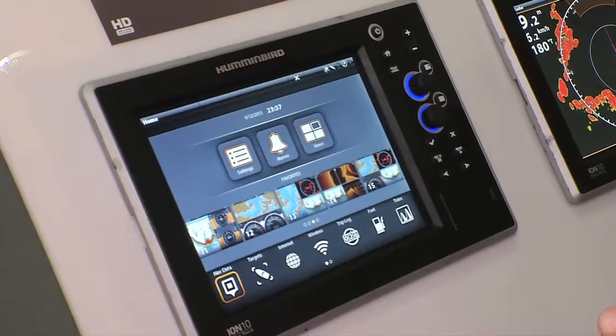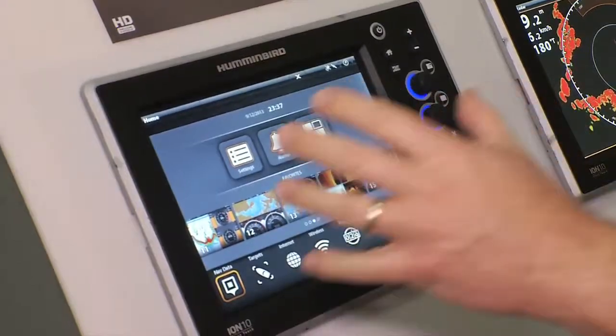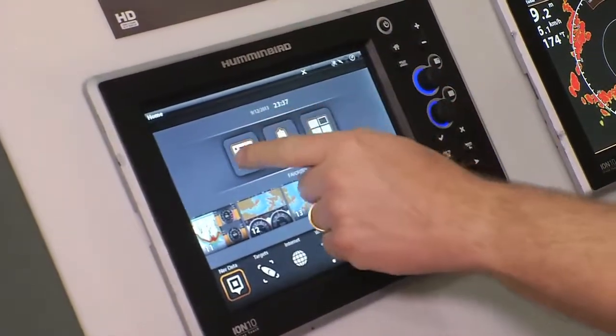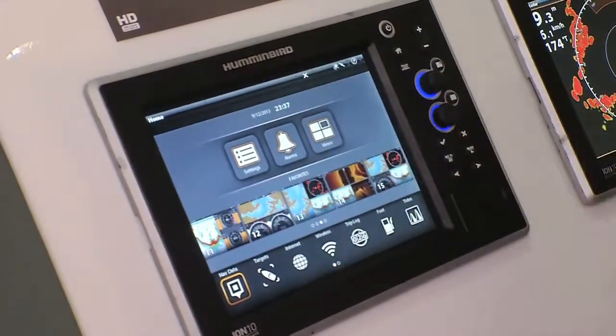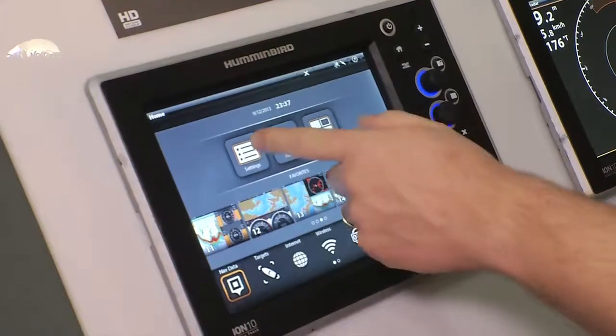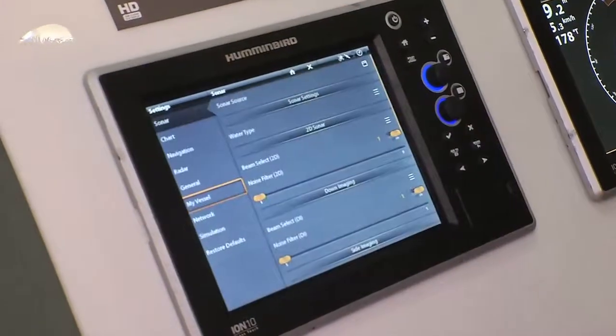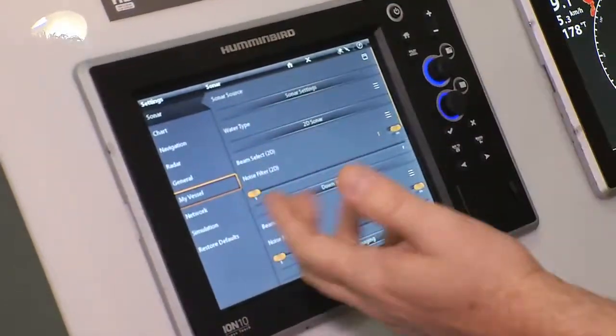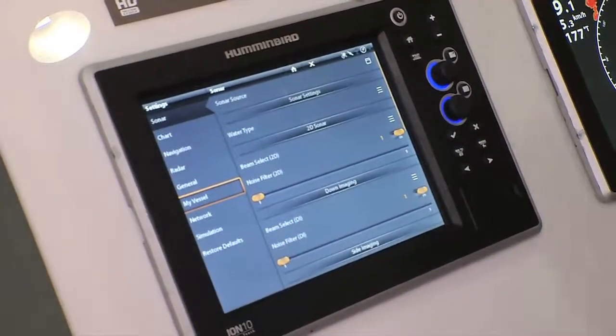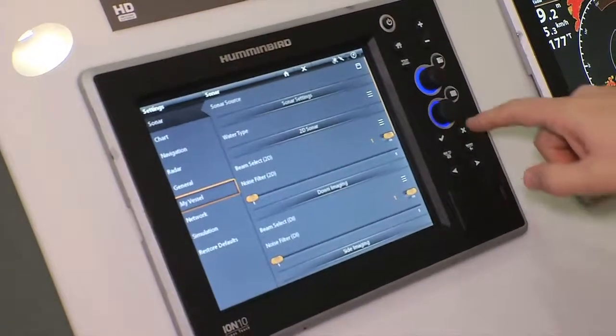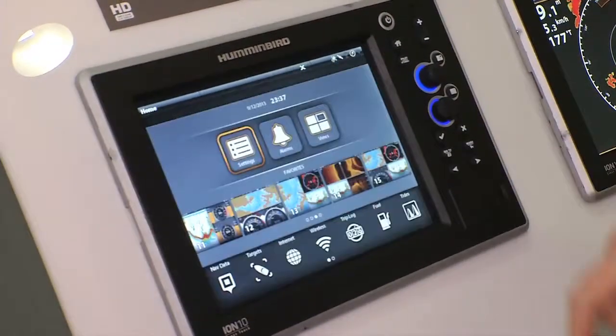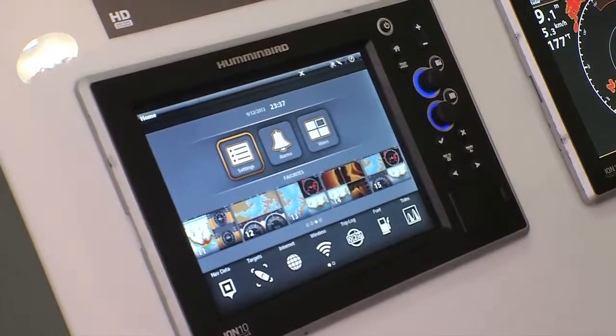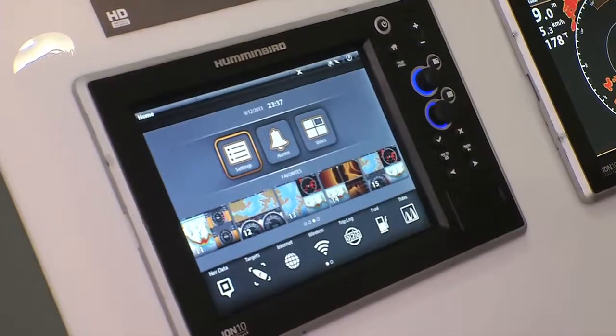The ION system home screen has all of the features you need in smart groups so you know exactly where to get at them. For instance, settings. I can tweak my unit as much as I could ever want. I just touched that on the touch screen, but I'm going to go back using the keypad. That's the cross-touch interface that ION brings.